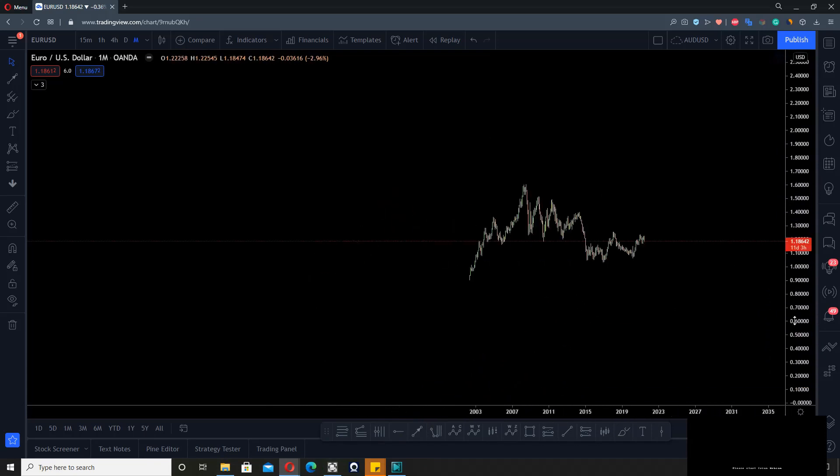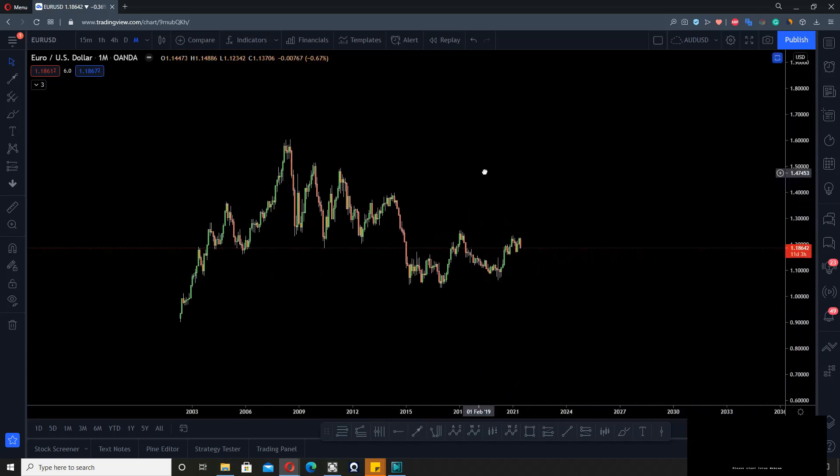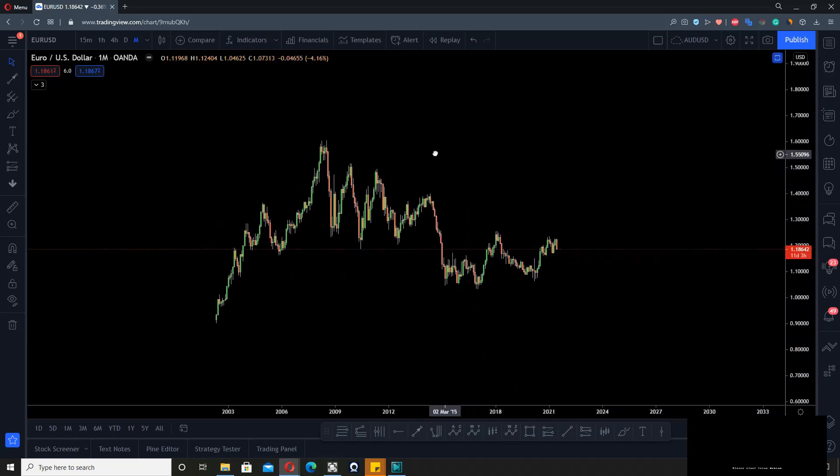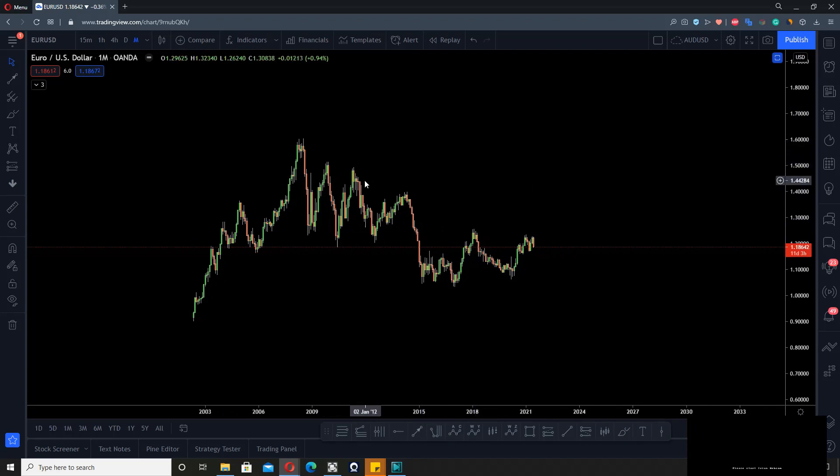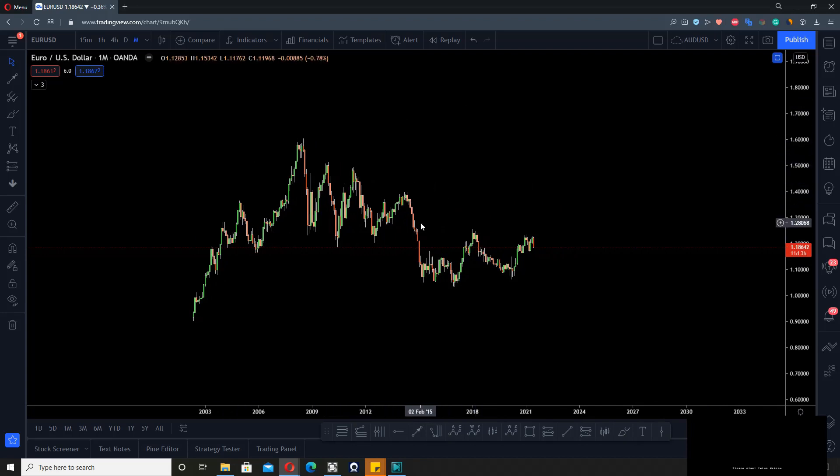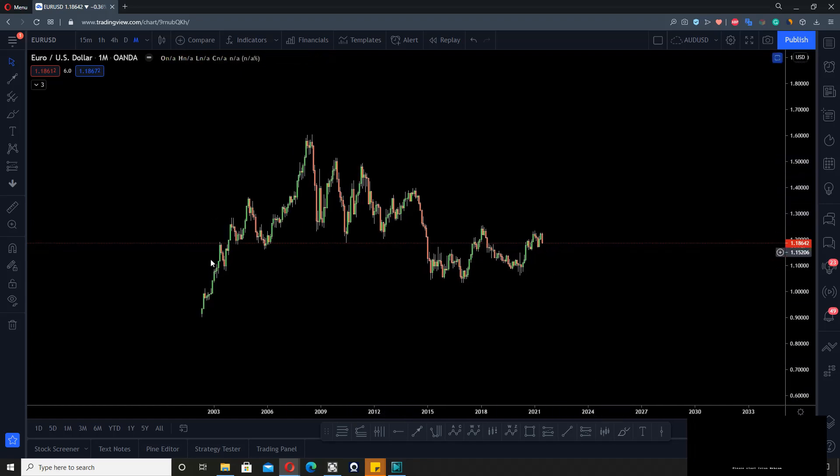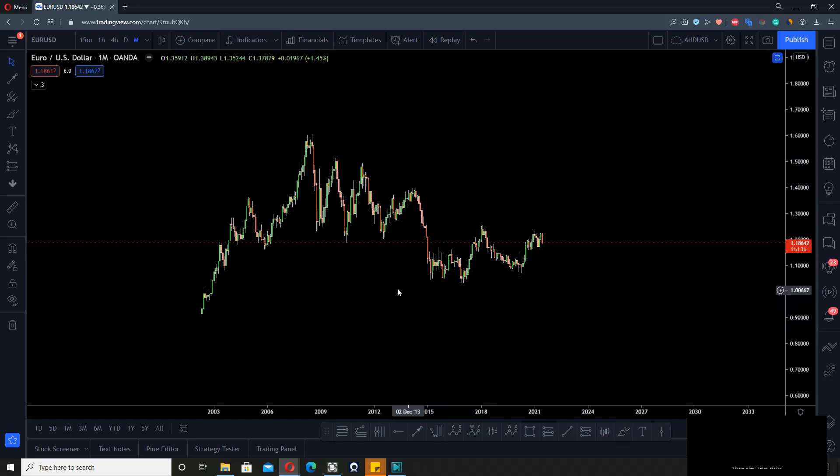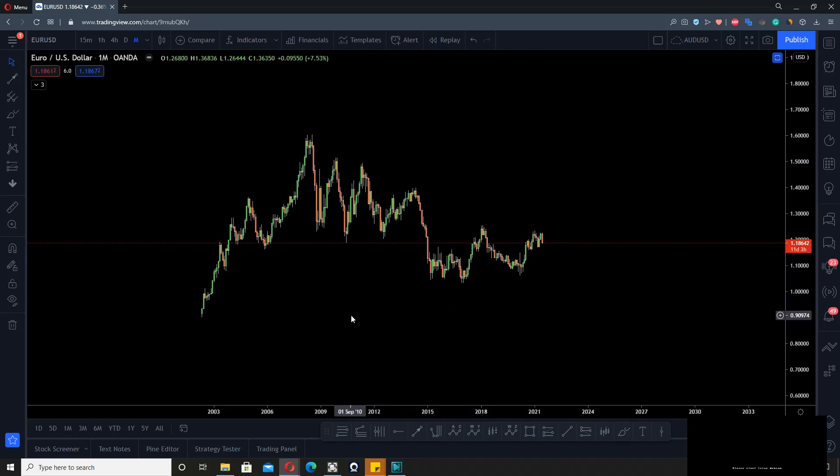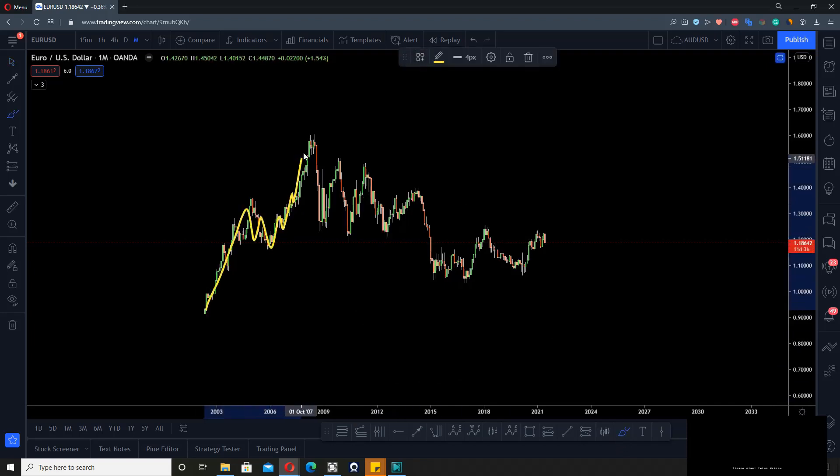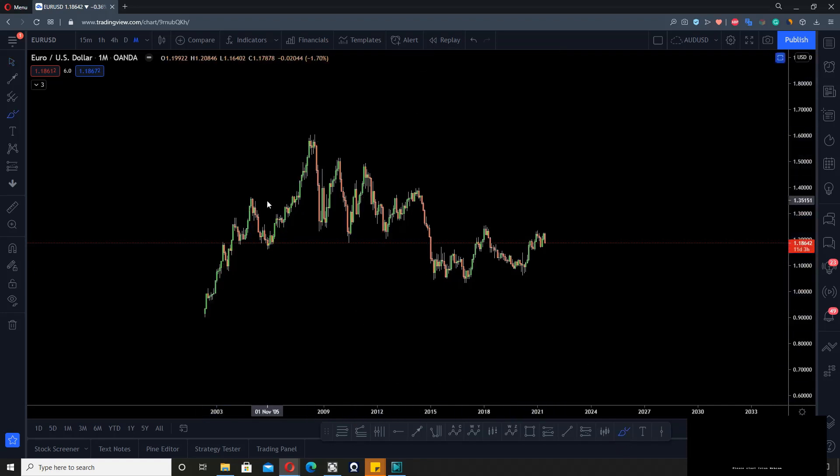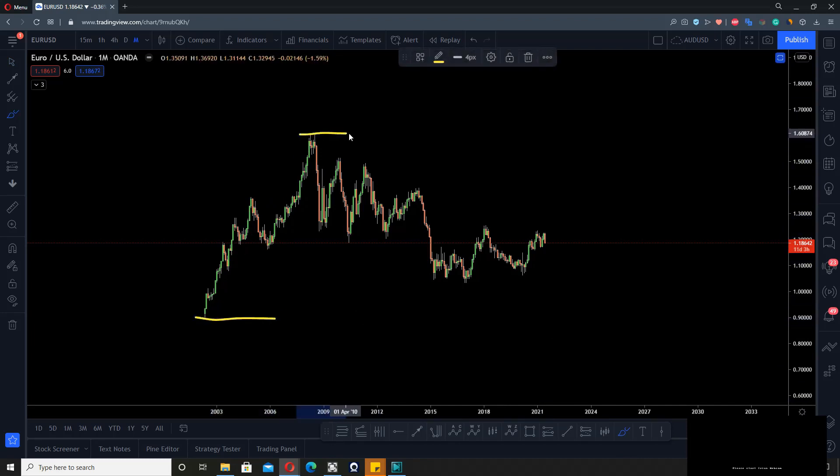Let's look at EURUSD because it's easier to visually look at what is an impulse or correction. Another important concept is that there's also a visual aspect to pattern and wave analysis. Just look at how sharply it goes up—this is easily identified as an impulse.